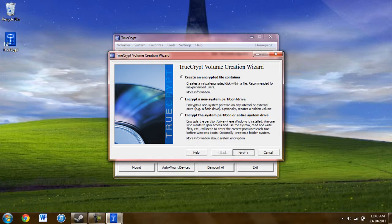So that's what we'll be going over today. You're going to go ahead and create a new volume, and you're going to be using the hidden TrueCrypt volume.